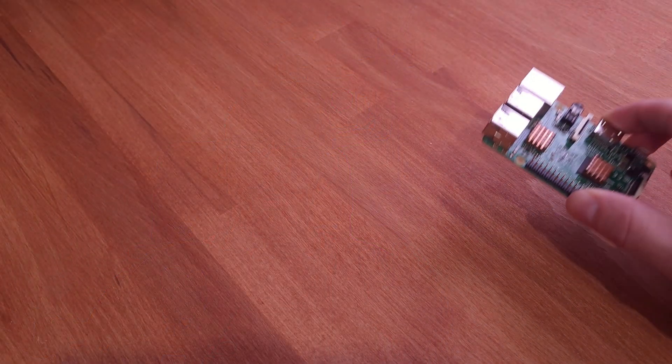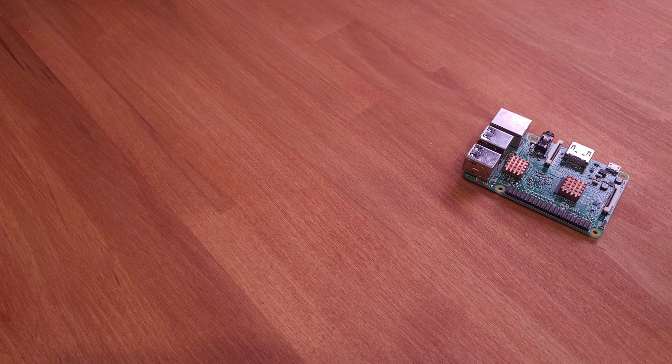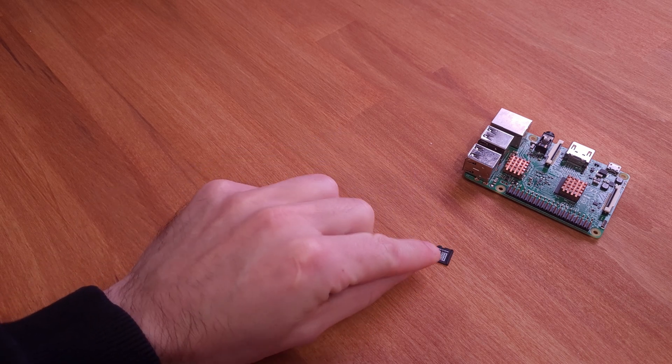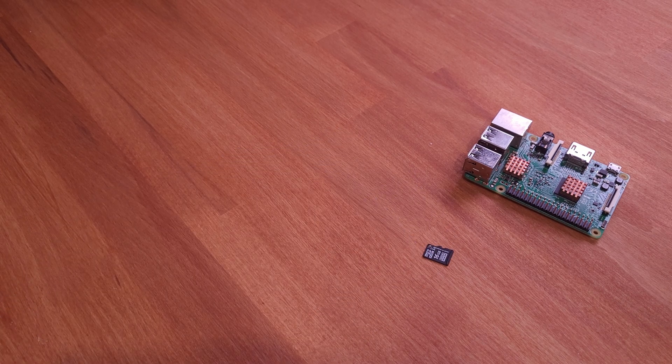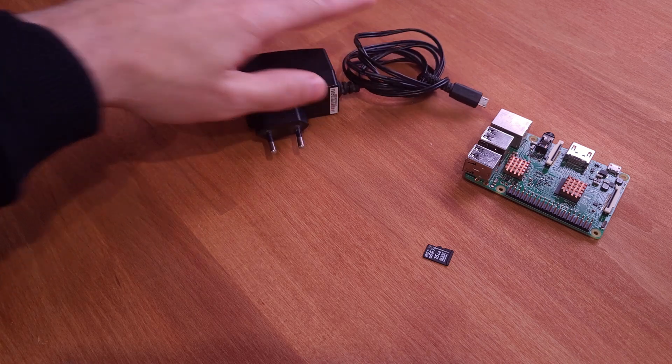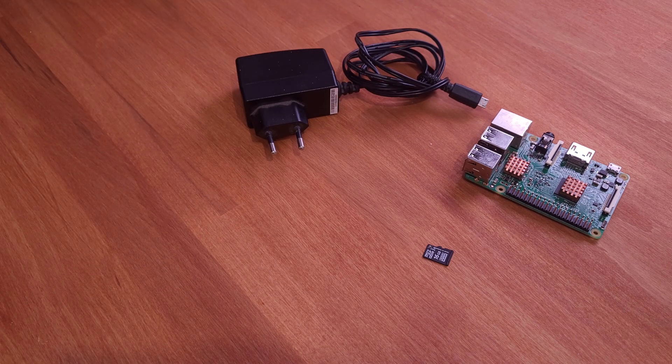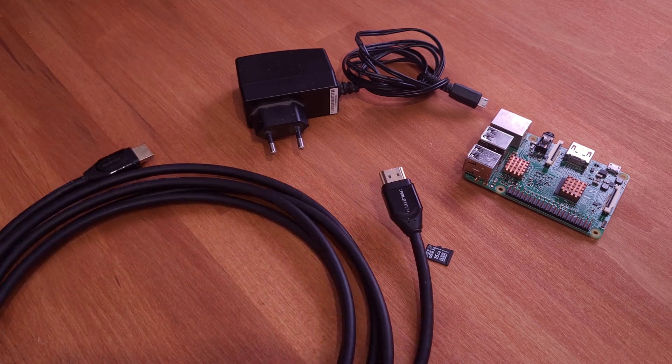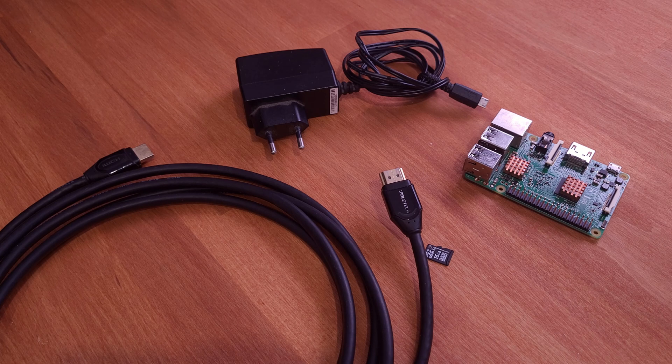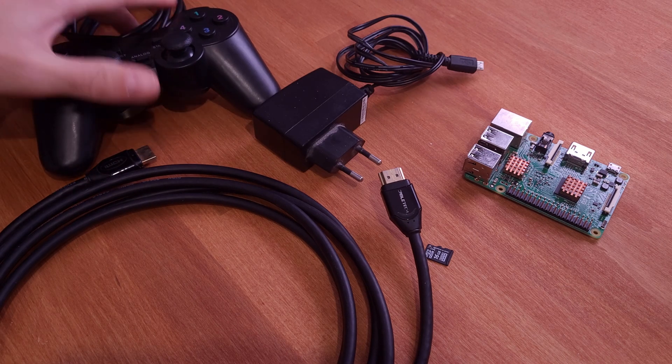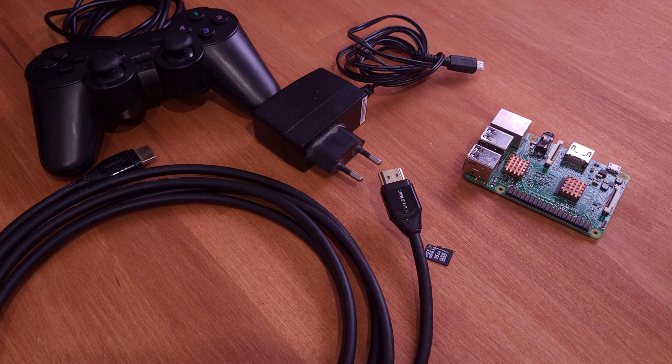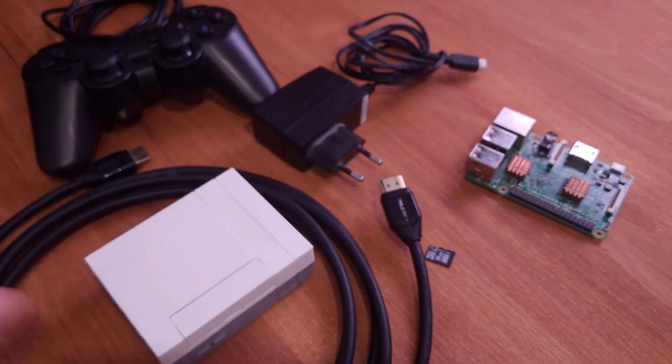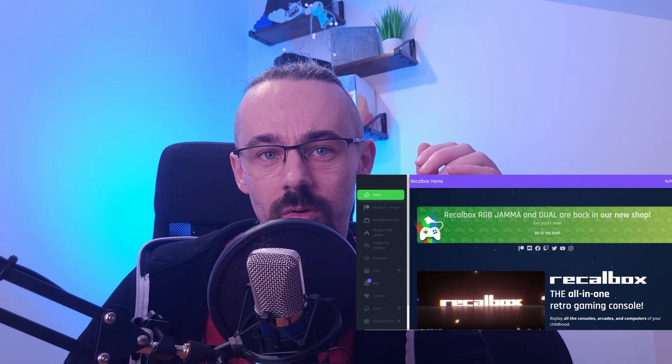Before we dive in, let's quickly go over what you'll need for this project. A Raspberry Pi 3 or newer, a microSD card, a power supply for the Raspberry Pi, HDMI cable, USB controller or keyboard, a case for the Raspberry Pi—it's optional, but it looks cool—and of course software. You can choose RetroPie or Recalbox. Here you can find more information and decide what you want to install.